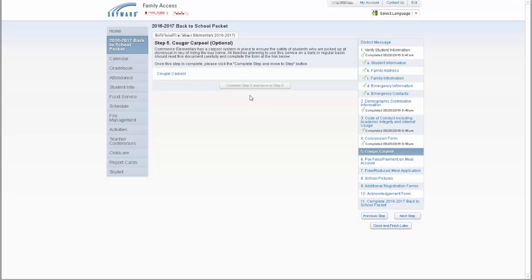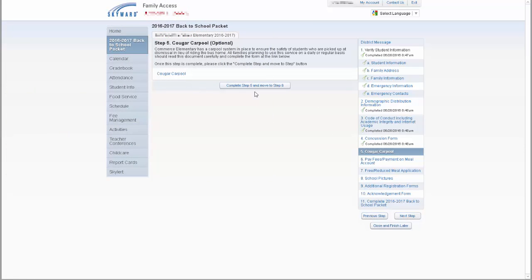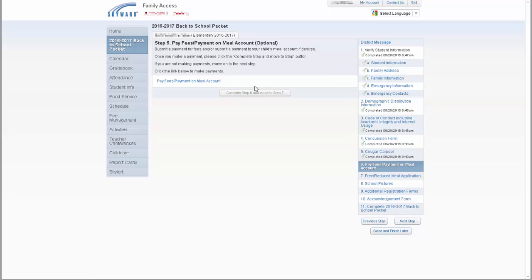Step 5 and on will vary by building. If a link is provided, you will need to click on the link to open the document or web page before you will be able to complete this step. One of the steps, the number will vary by school, will be to pay fees or payment on lunch account.